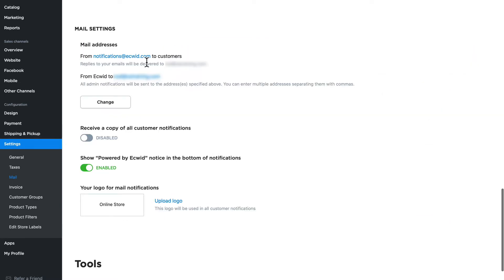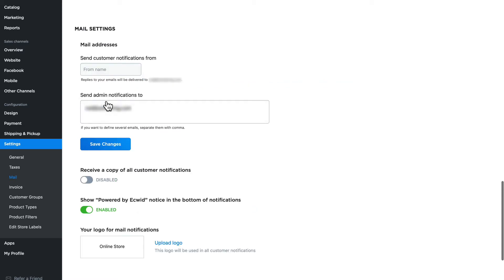Down here under mail settings I can change the name that is displayed to customers when I send an email and I can change the admin notification emails as well. Click change and add a name for my store. Rod's cool online store works for me.